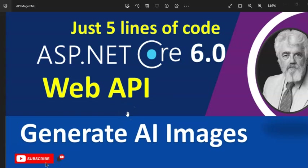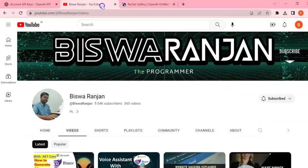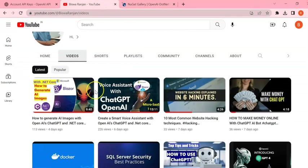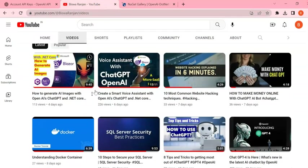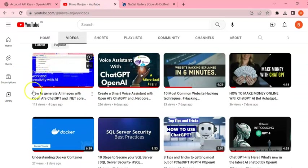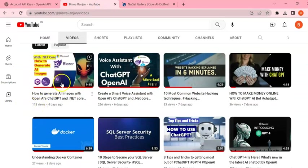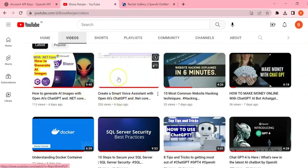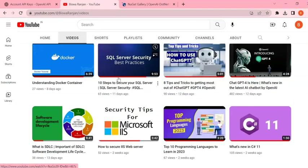Hey guys, welcome to my session. In this session, I'm going to demonstrate how we can generate AI images with the help of OpenAI and using ASP.NET Core 6.0 Web API. I have already created so many videos on OpenAI like how to generate images using Blazer, how to create a voice assistant.